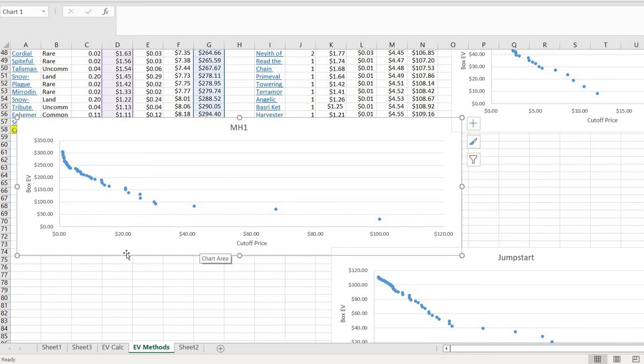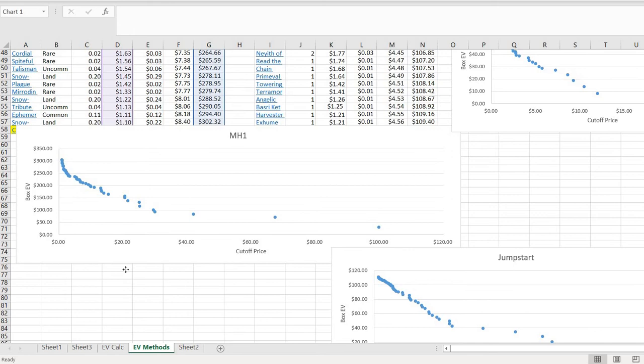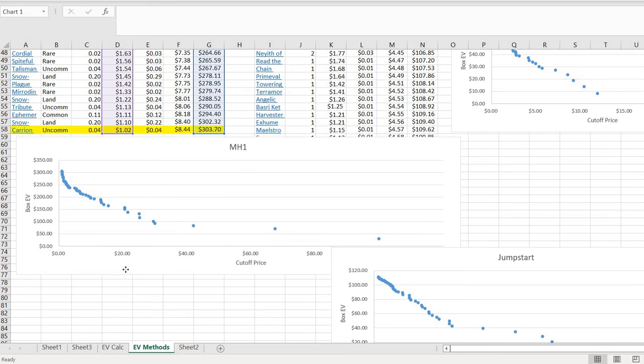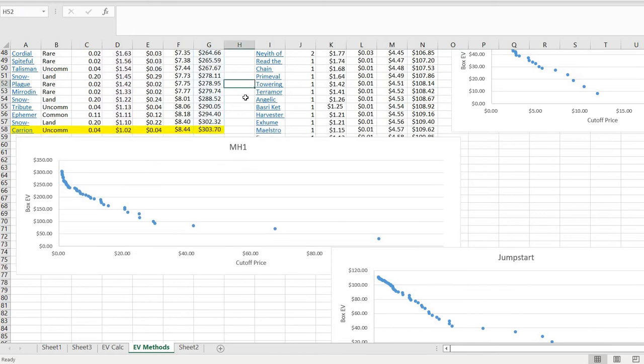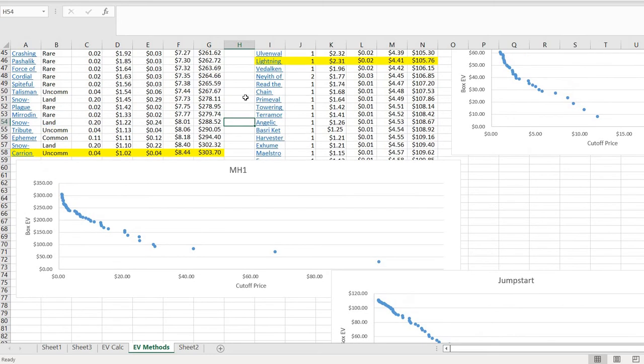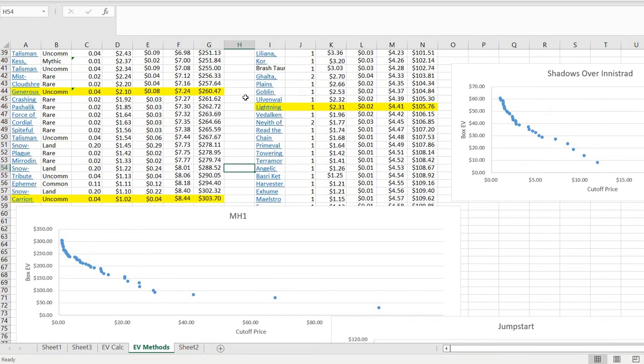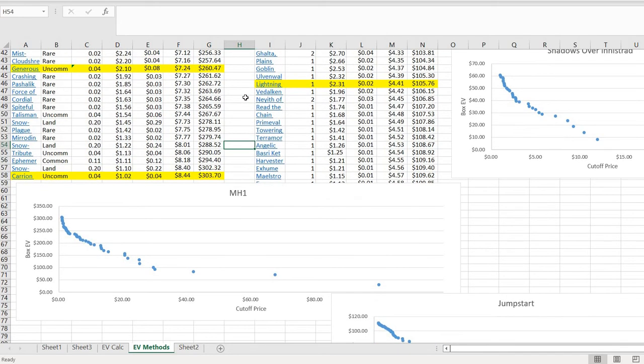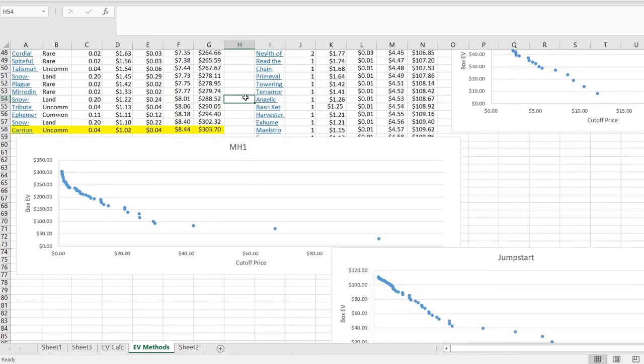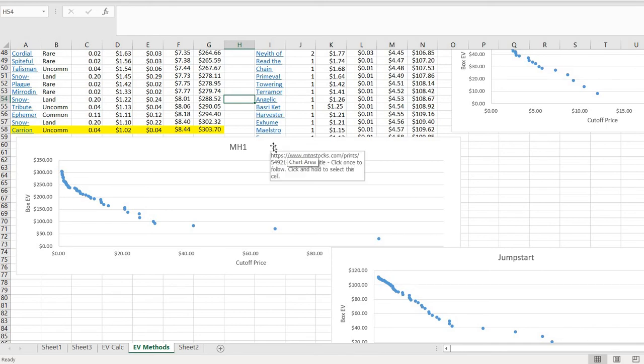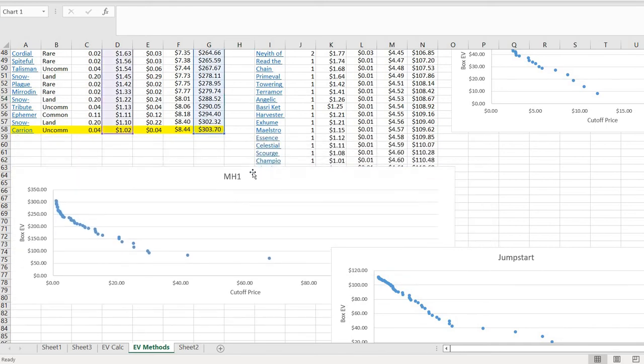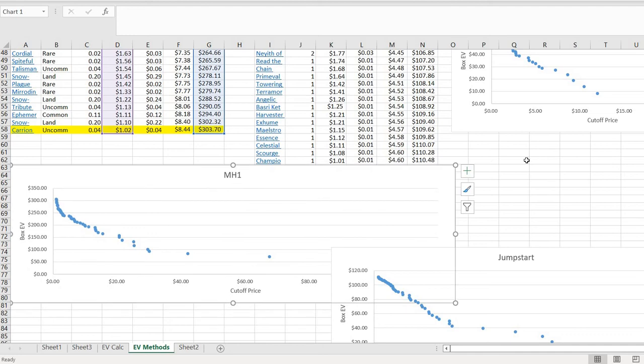So does that mean there's one right way to do this? I don't think so. I think it's a judgment call. For somebody, a 50-cent card might matter in the EV of what they're opening. But if you're a big operation trying to flip cards, like you're trying to crack these boxes open and just flip them, anything $1 to $2 might not be worth your while, worth your time. You have to think about this sort of stuff as you think about EVs.